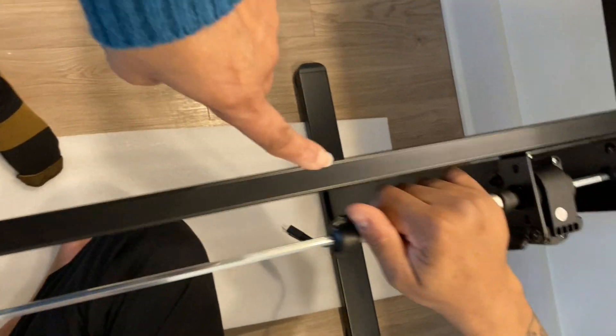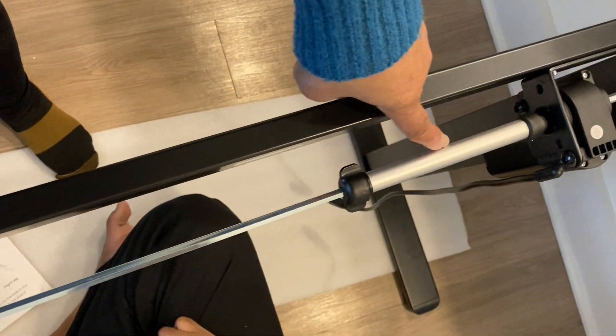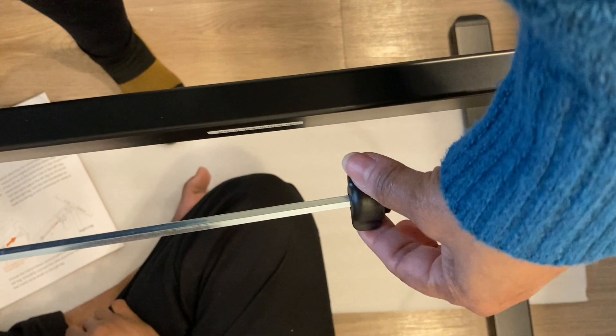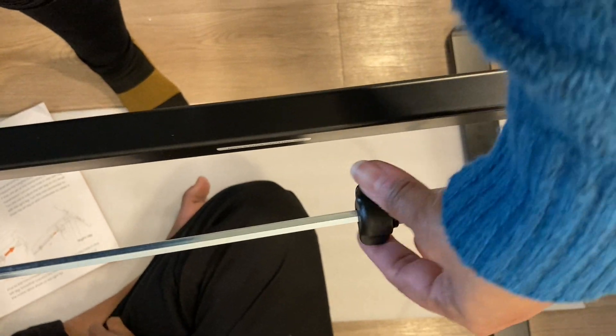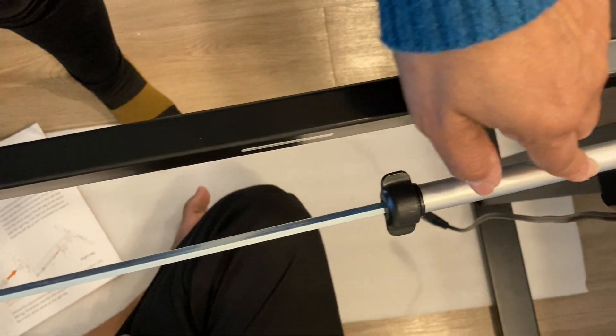This is the extension rod. It will appear as though it's too short. However, all you have to do is turn this knob here which will allow you to extend it so it fits in place.